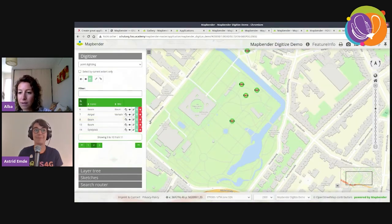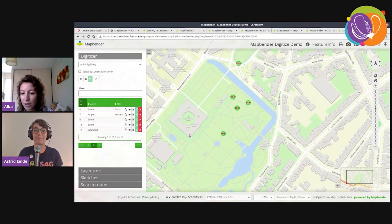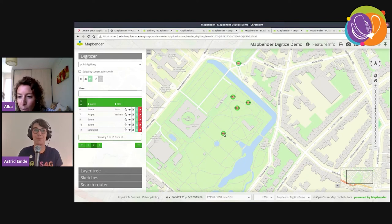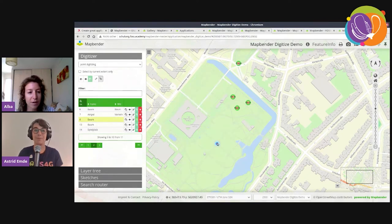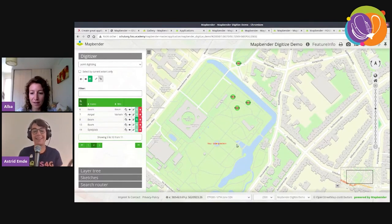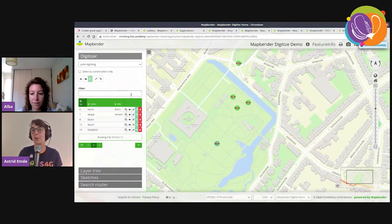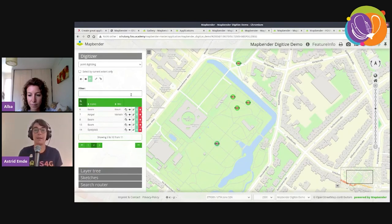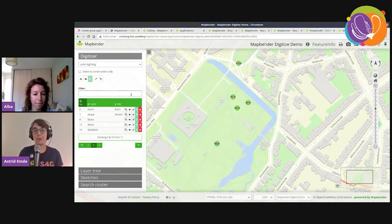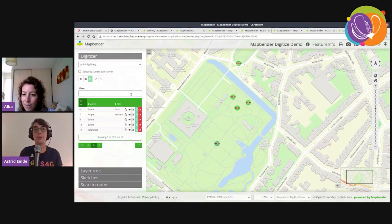Another question: the MapBender docs seem to require PostgreSQL version 10 maximum — is there a roadmap for newer versions? The documentation is a bit outdated. MapBender supports newer versions of PostgreSQL — version 12 or 13 should be fine with the latest MapBender release.